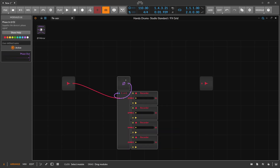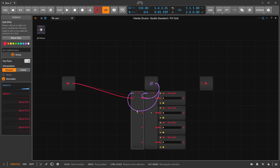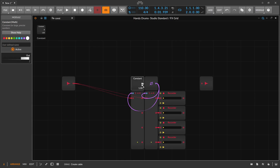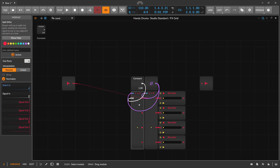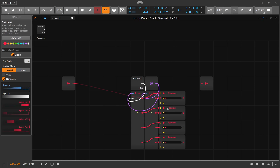Now we need to trigger the recording accordingly. We duplicate the split, use a constant of one as input — a gate signal of one — and trigger the recording. You can see it now records into each recorder.